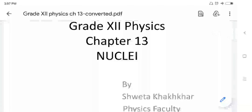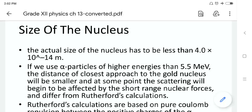Hello students, let us start our new session of chapter 13, Nucleus. Now, let us understand the size of the nucleus.